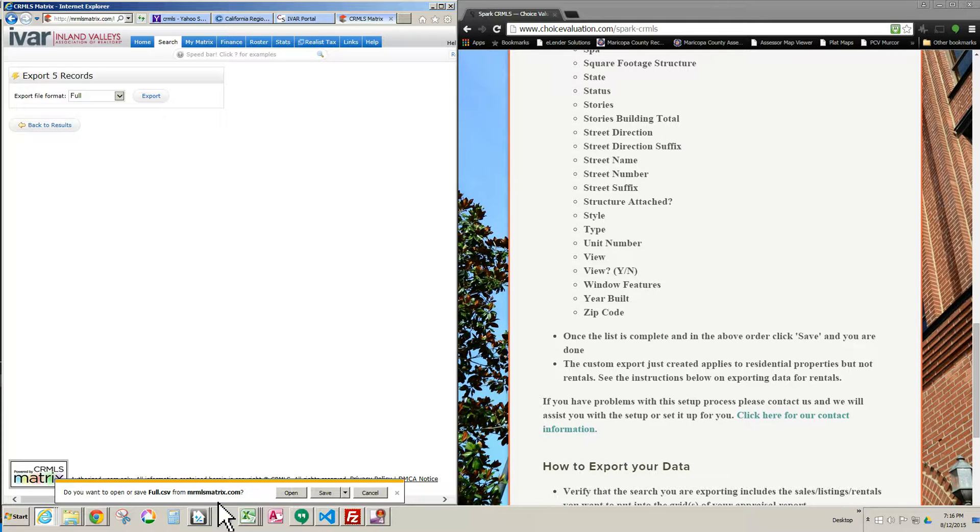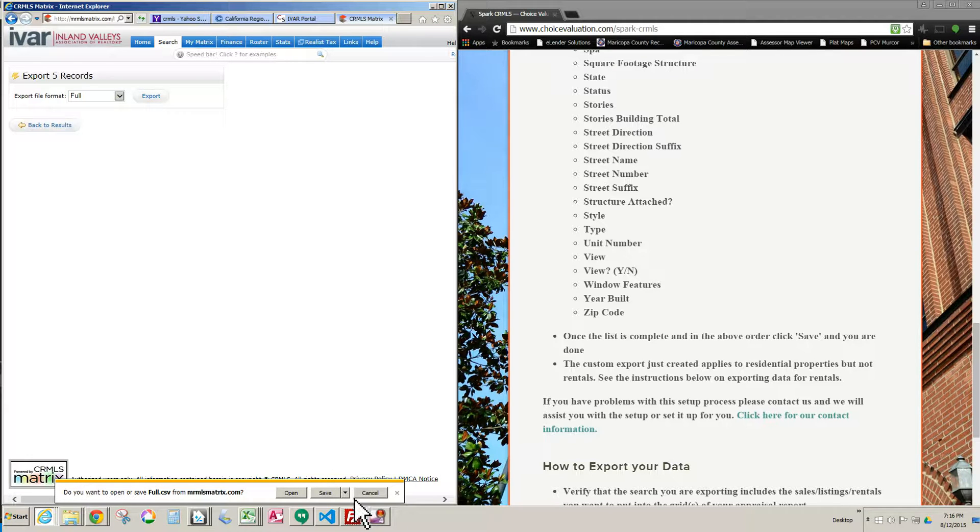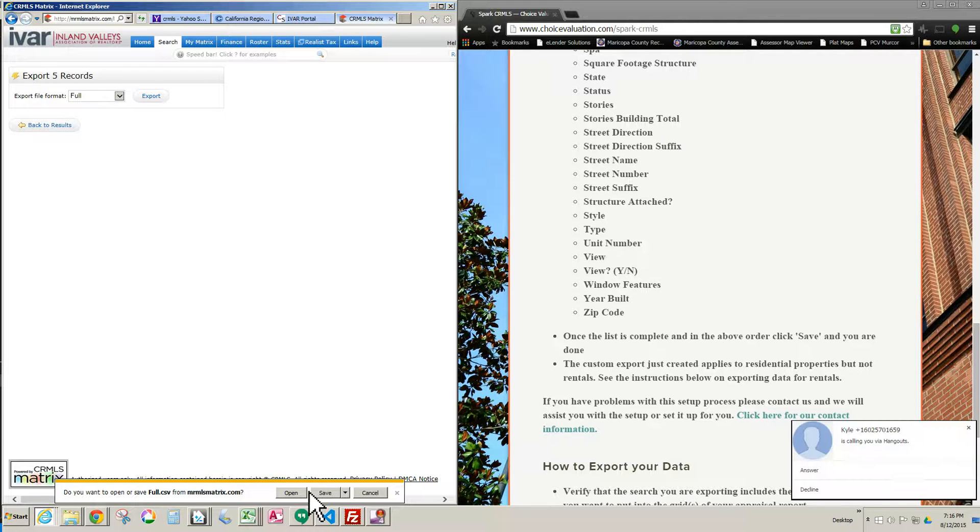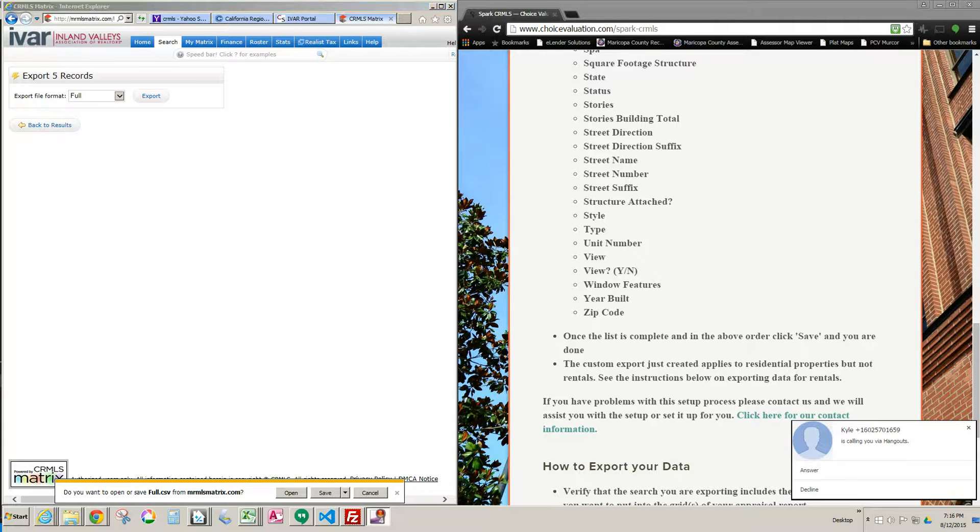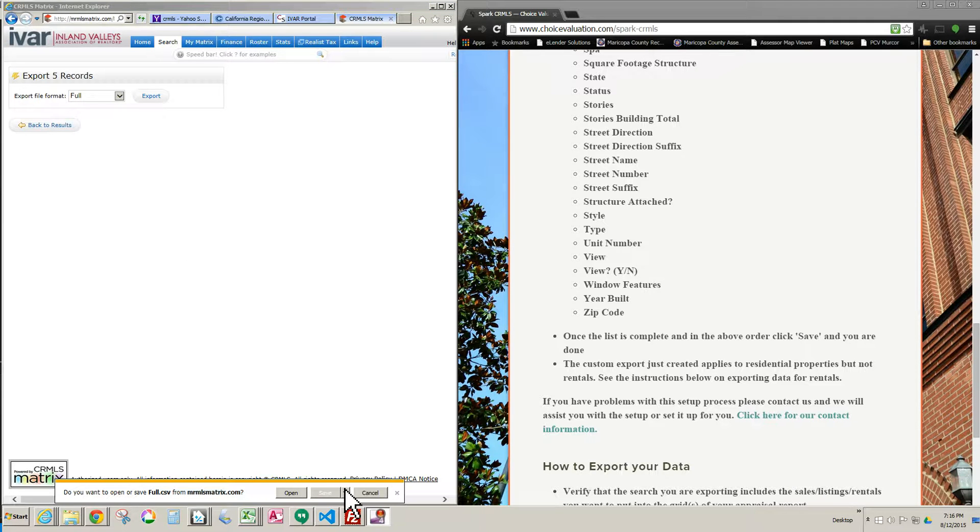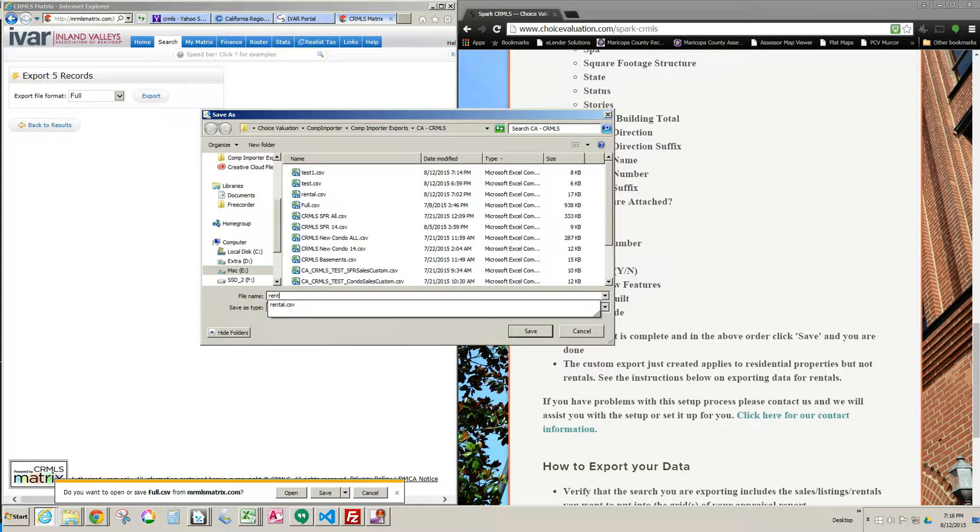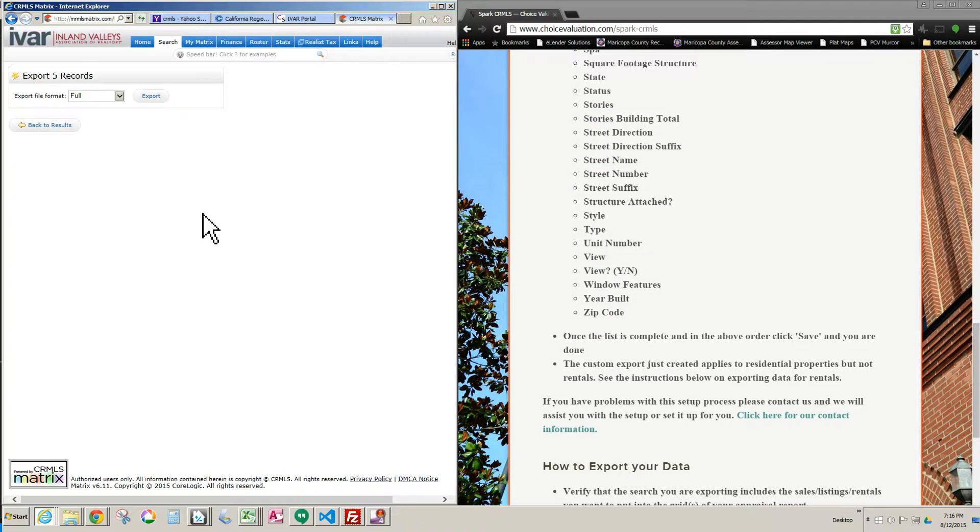Again this pops up down here. This will look slightly different depending on what browser you're using. I'm doing this in Internet Explorer, and there's different options, but I'm sure most of you have done this before and saved or opened a file from the internet in one way or another. So we're just going to click Save As. We'll name it Rental. And we are all set. That's all there is to it.